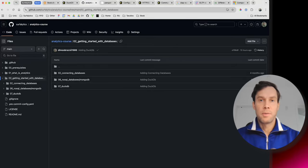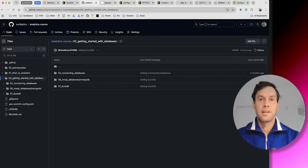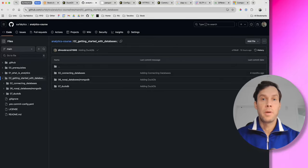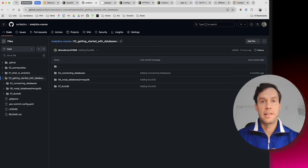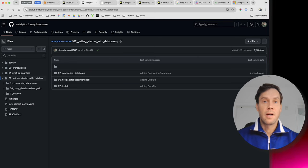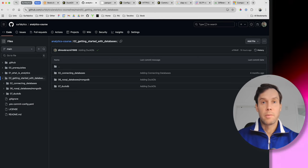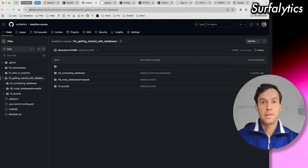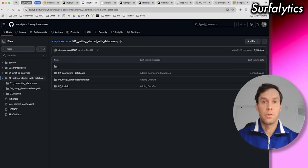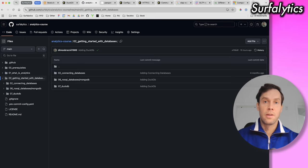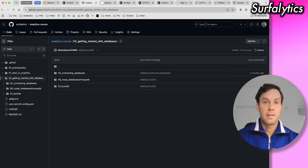Hello everyone, it's Dmitry Anoshan and Surfalytics. Today we have our next lesson, Module 2, about databases. And today we'll talk about DuckDB database.